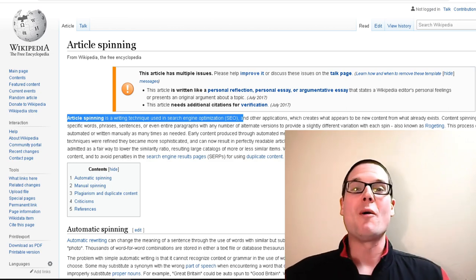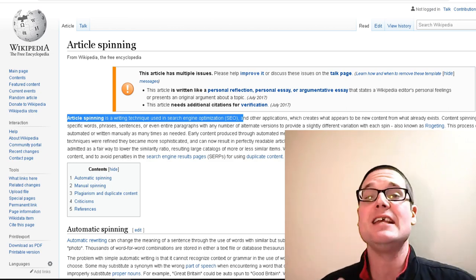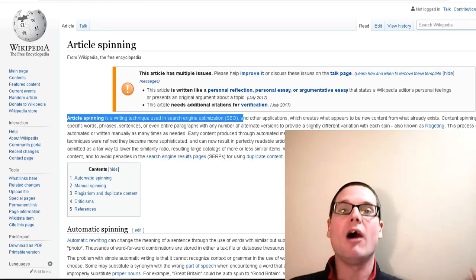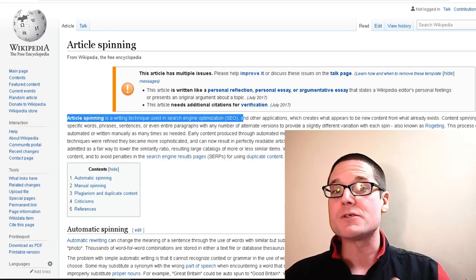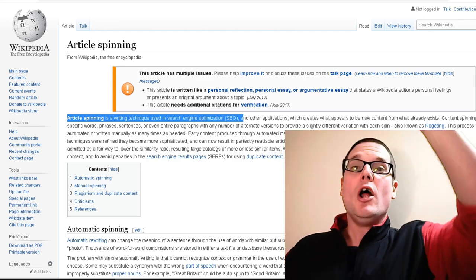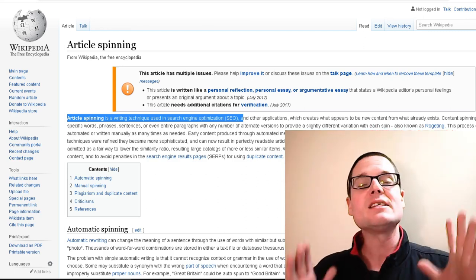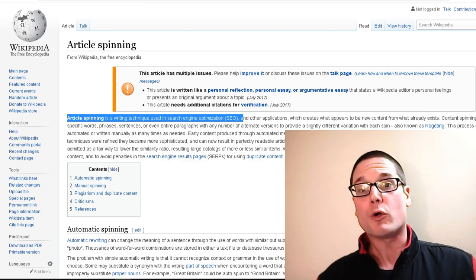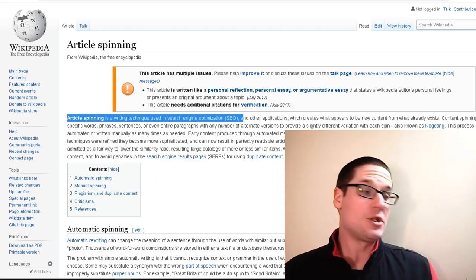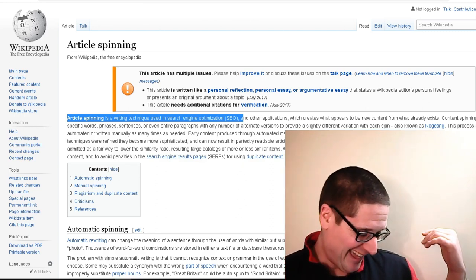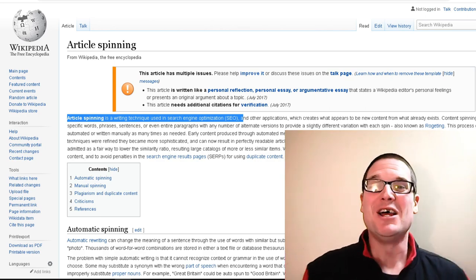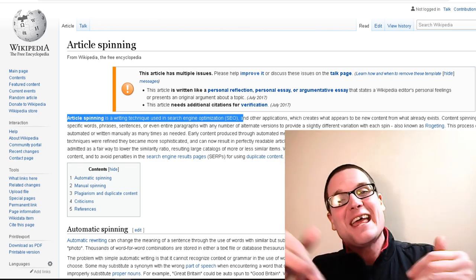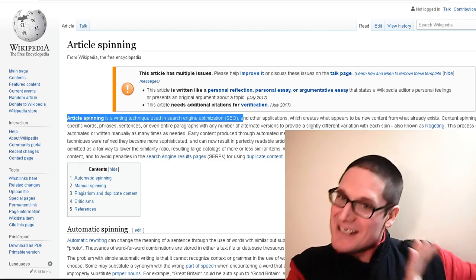Hello, my name is Chris Palmer and in today's video I want to discuss article spinning. We're going to cover free article spinners and paid article spinners, because I was asked by numerous subscribers: what are some free options, what are some paid options? So we will cover that today and let's get into it.